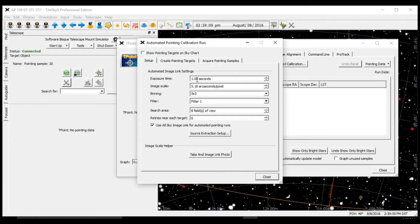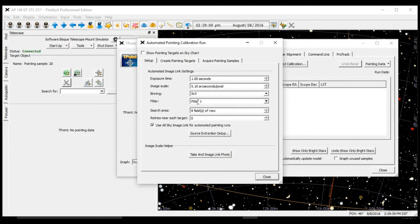Currently I have it set for one second, three by three, with filter either clear or luminescence.